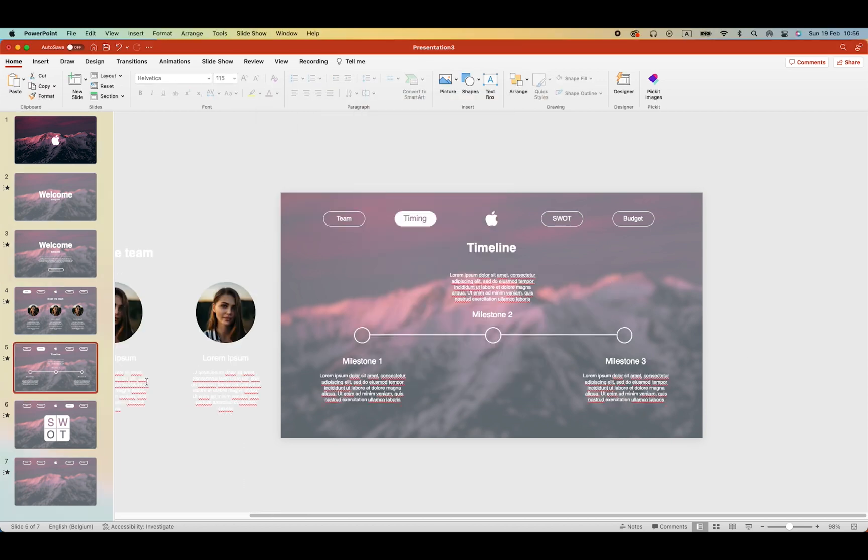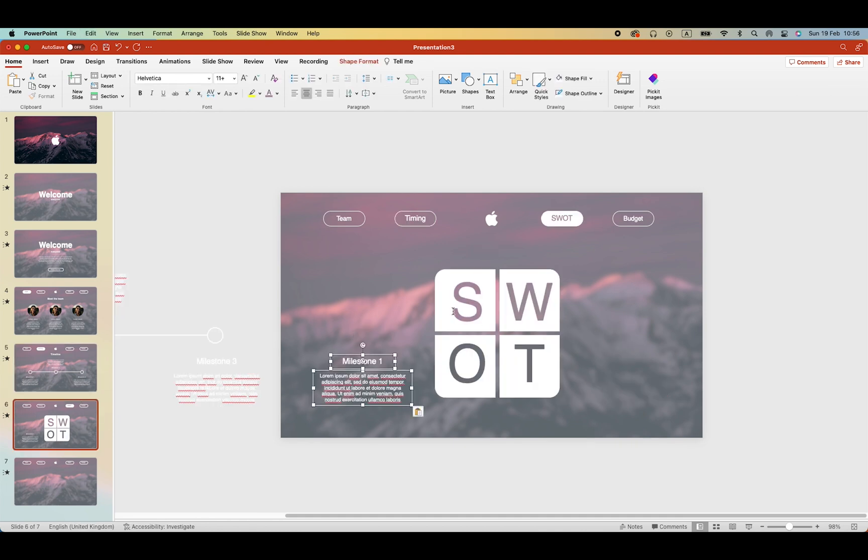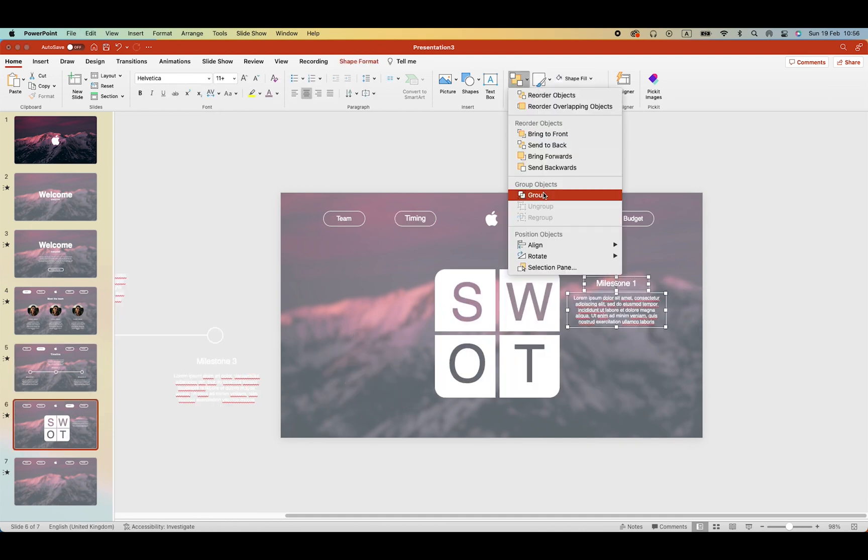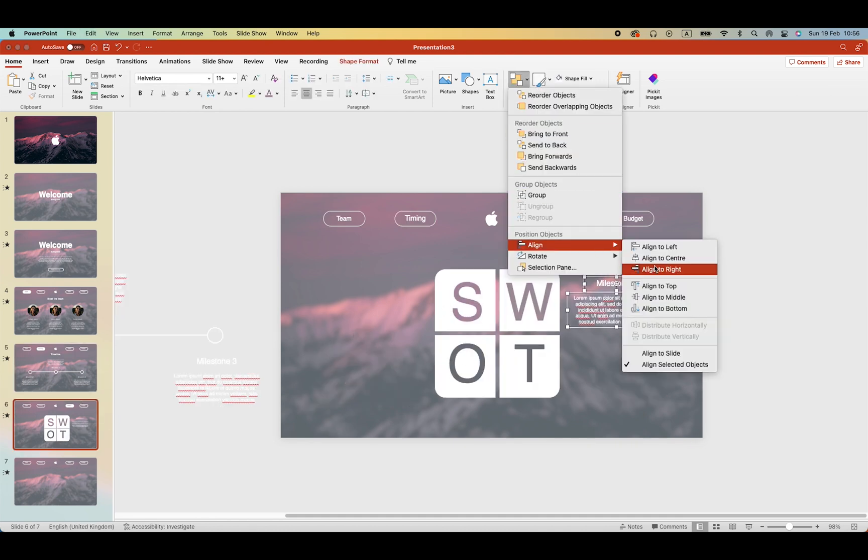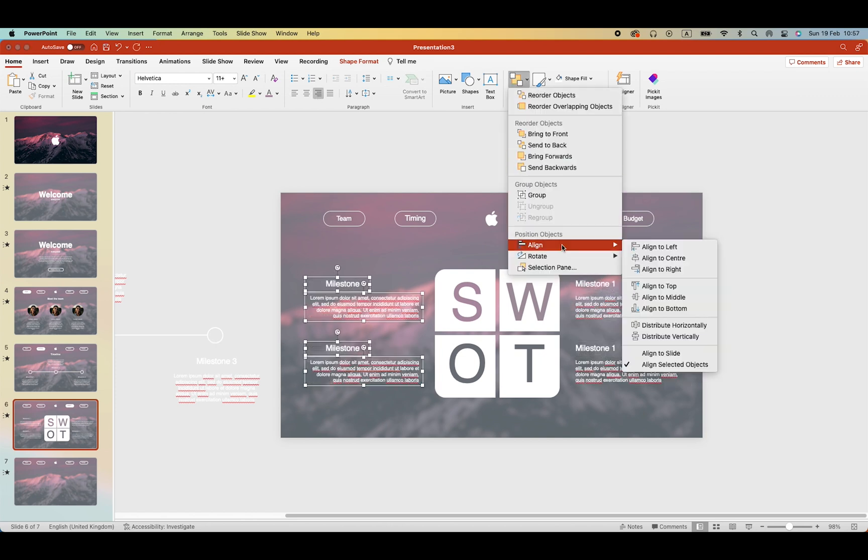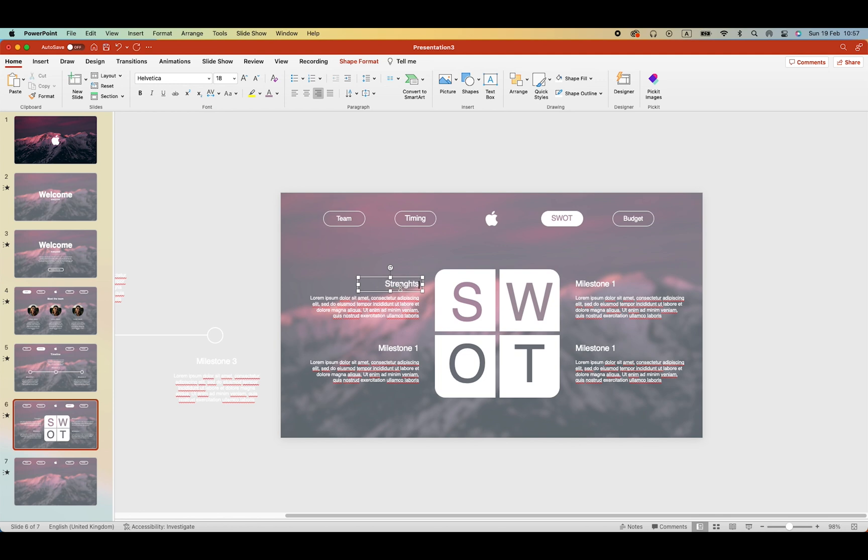Copy some text from the previous slide. Because we have that available. And make sure everything aligns nicely to the box. So align to the left. Alt drag to create copies. And do the same on the other side. Change the titles.